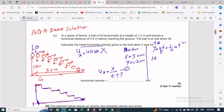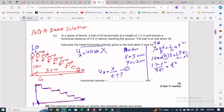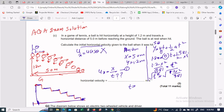We use the y-component. The vertical displacement y is 1.2 meters, the initial vertical velocity u_y is 0, and the acceleration is g = 9.81. So: 1.2 = ½ × 9.81 × t². Rearranging: t² = (1.2 × 2) / 9.81, so t = √(2.4 / 9.81) = 0.494 seconds.